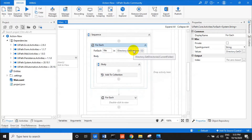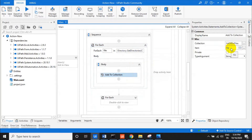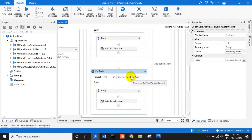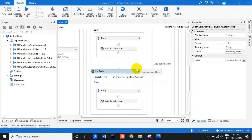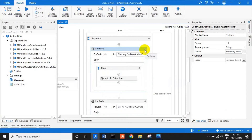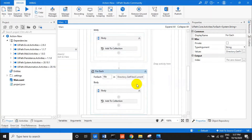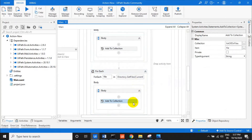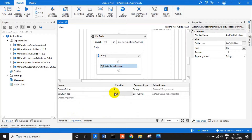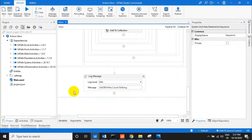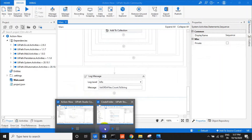There are two ForEach loops. The first ForEach loop gets all the directories using Directory.GetDirectories from the current folder — whether it's C drive, D drive, or F drive — and adds all the directory paths. The second ForEach uses GetFiles to add all the file paths from that folder.